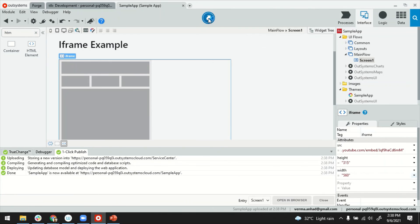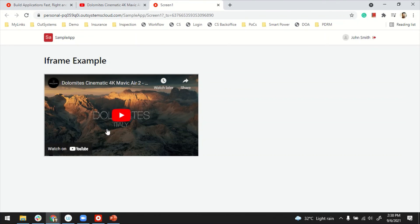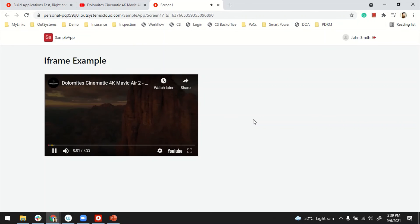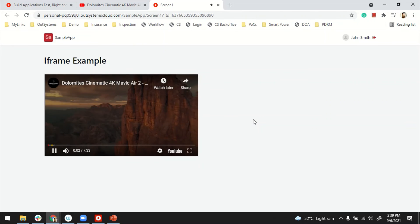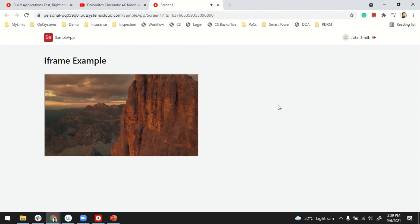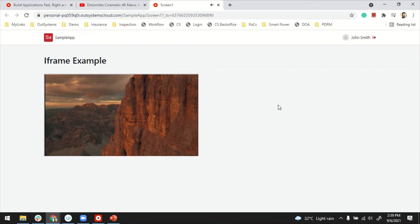Almost there. And the app is ready. Let's launch it. And the video is here. I didn't put the autoplay property there, but I'm able to play the video and embed it in my app. Thanks for watching.